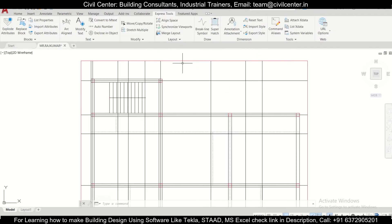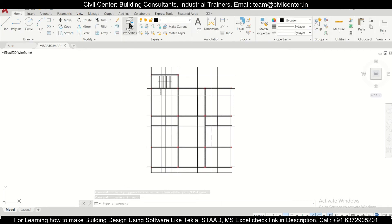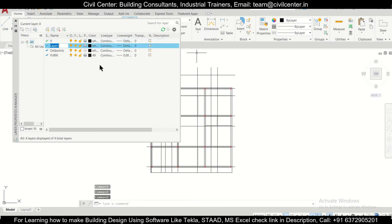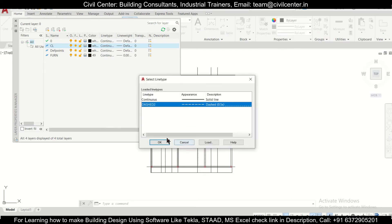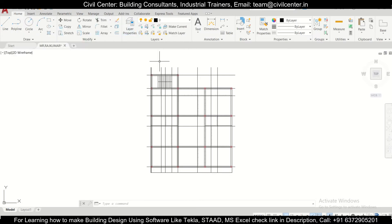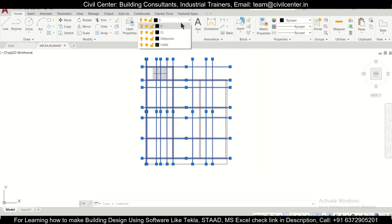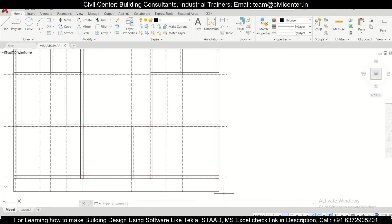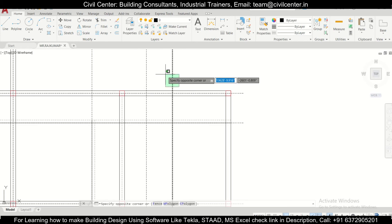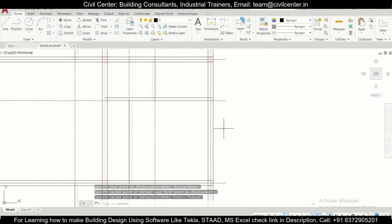Now we can delete this particular rectangle itself. After that, we have the center lines. Go to Home, then Layer Properties. In the Layer Properties, create a new layer and name it 'Center Line'. Give it a separate color — let's go with black — and set the line type as Dashed. Then select all the center lines and assign them to the Center Line layer. As you can see, they all become dotted lines. Give a last check — one center line appears to be missing, so verify each beam and column has a center line.